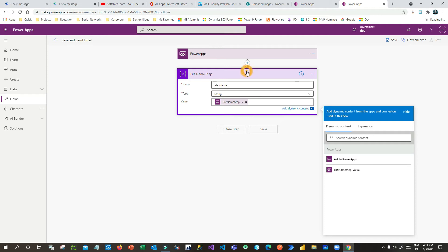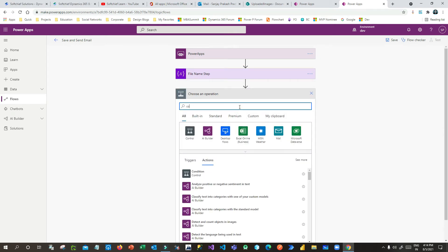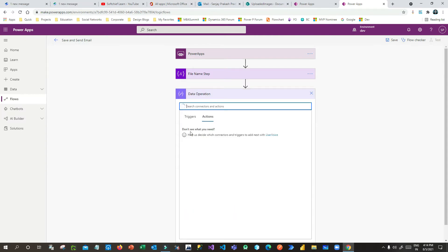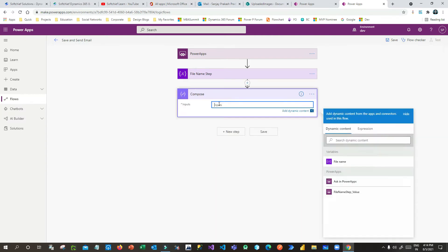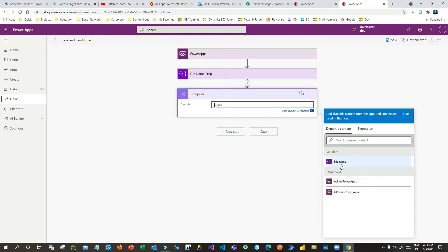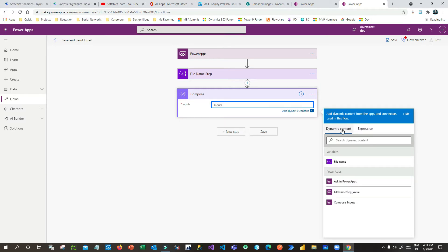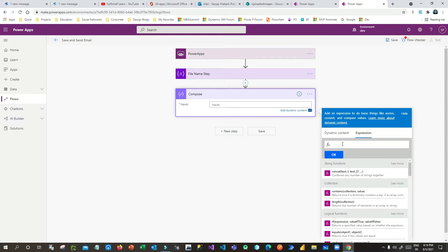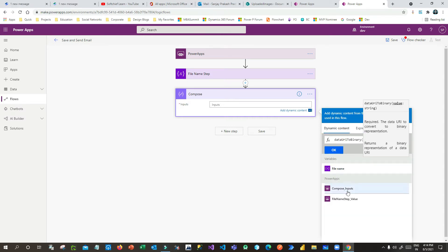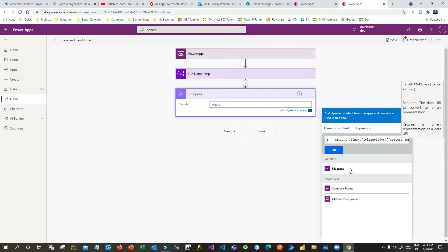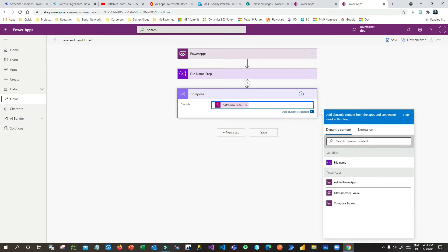When you click 'Ask in Power Apps' it will create a parameter that will be passed from Power Apps. Now add another step — the Compose action under Data Operation connector. In the Compose input, click 'Ask in Power Apps', which will create another input called 'Compose Input'. Then click on the expression field and type 'dataUriToBinary()' and inside it, select the Compose Input from dynamic content. Click OK — the expression is now created.